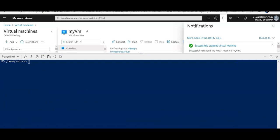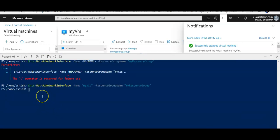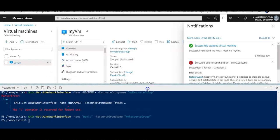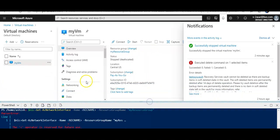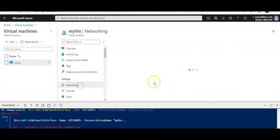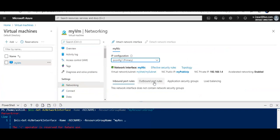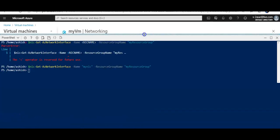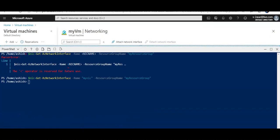To disable it, first of all, I stopped my virtual machine. Then I got the NIC information—the name of the NIC on my machine. If I show you again, go to Networking—the name of my NIC, the name of the virtual machine, and the resource group in which my virtual machine is. Then you will store this information.